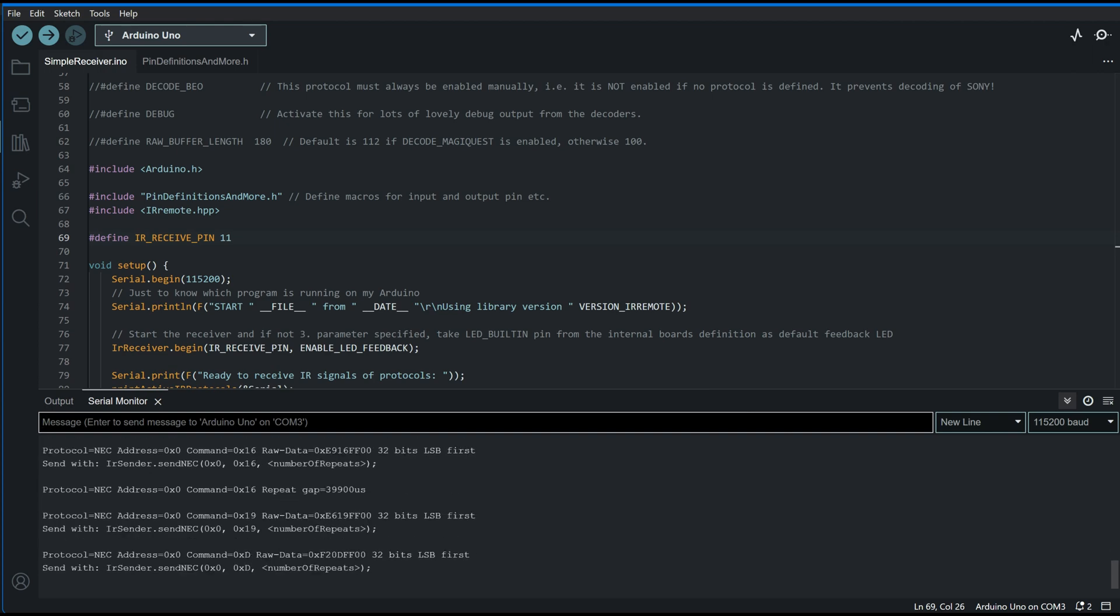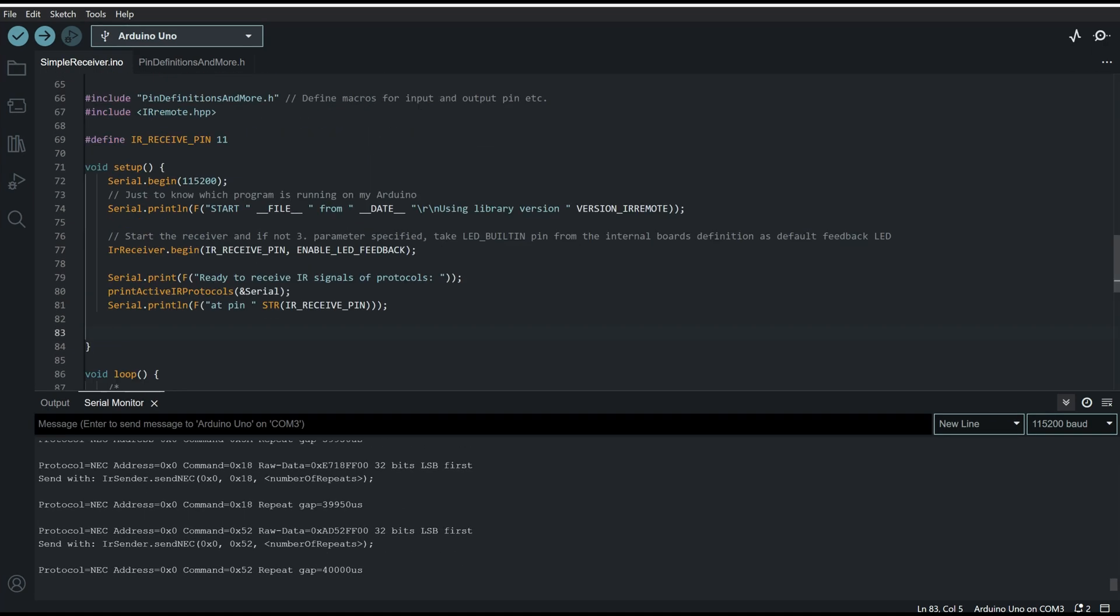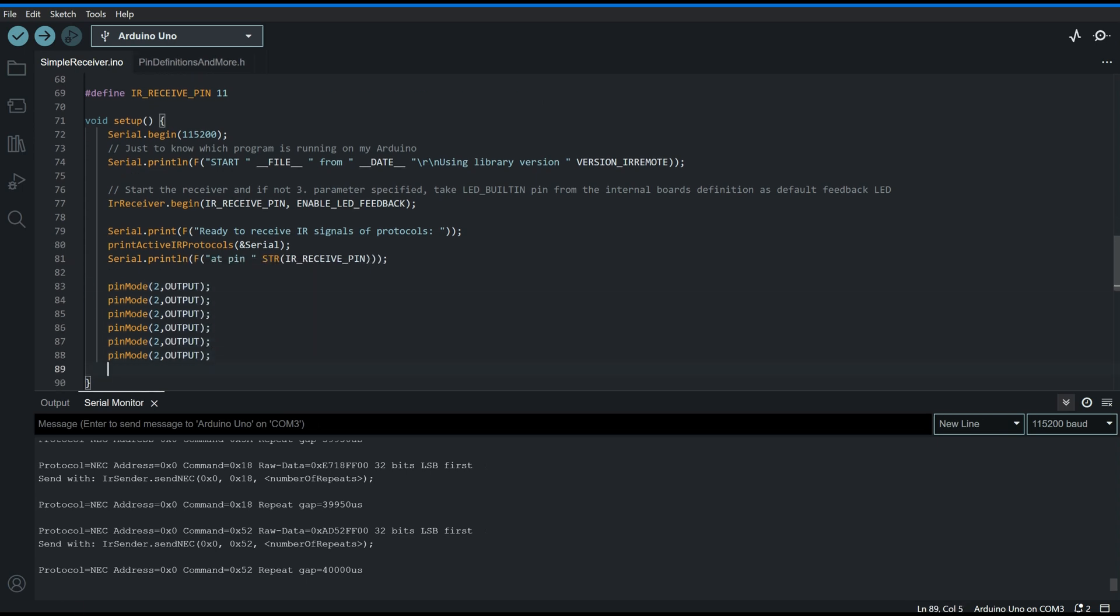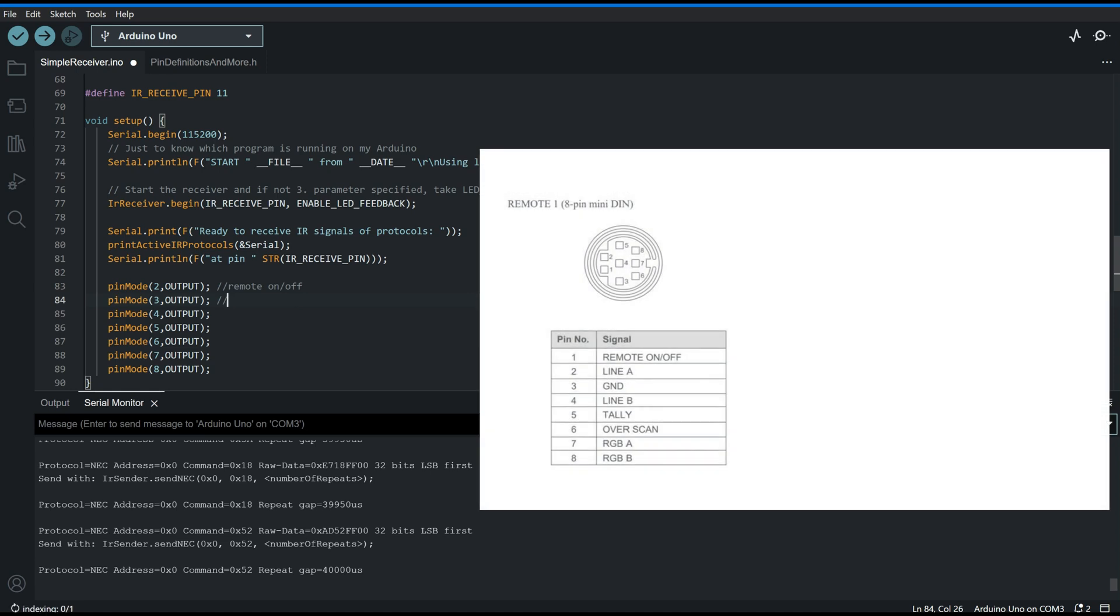And once I uploaded the sketch to Arduino, I found that I'm able to receive all the commands from that IR remote. This video has been sped up a bit, but I'll explain the things to you in simpler terms.